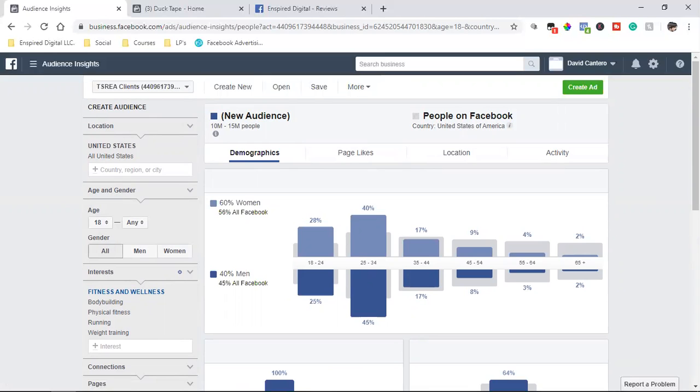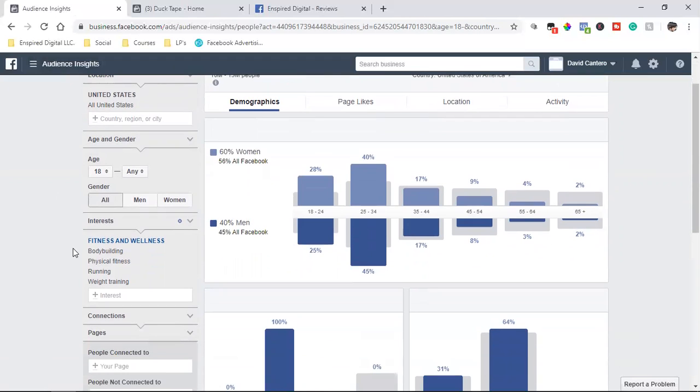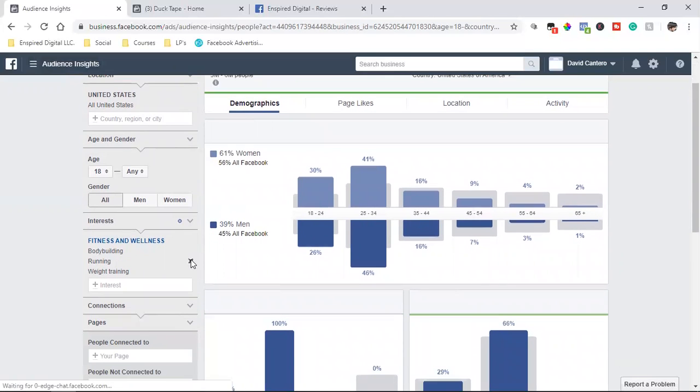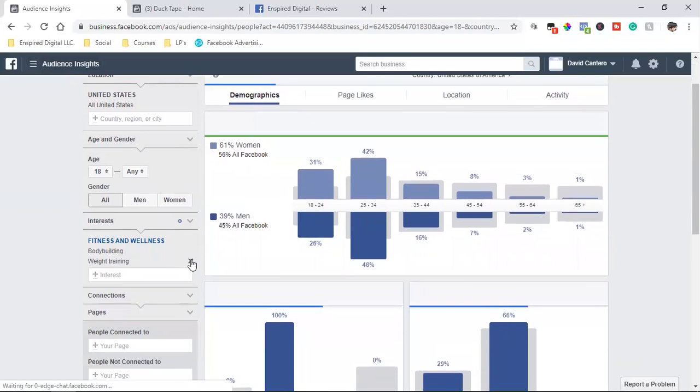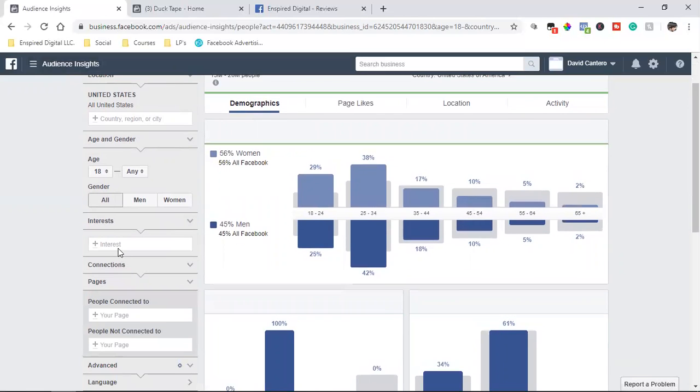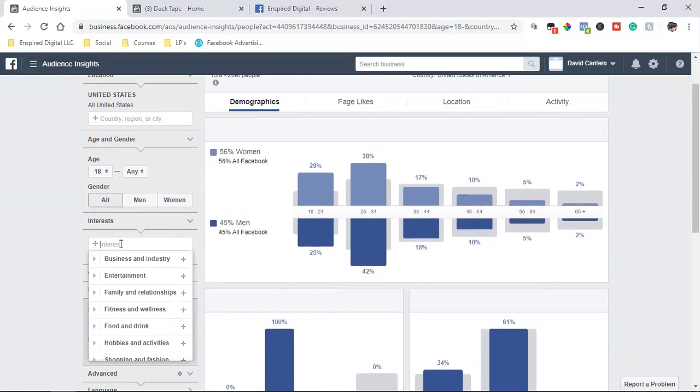So super powerful, you guys. This is audience insights. So whatever your business is, this is I'm targeting bodybuilding, physical fitness, running, weight training. Let's type in a different one. Let's see. Let's say you guys are in e-commerce. And you guys are selling, you guys are on Shopify selling freaking clothes.